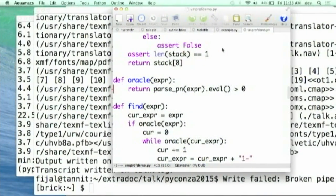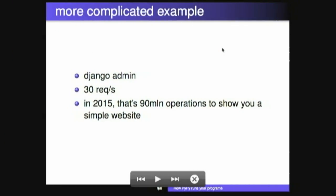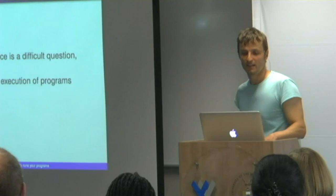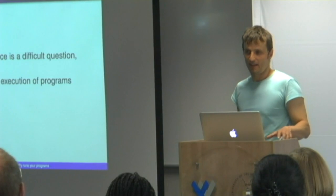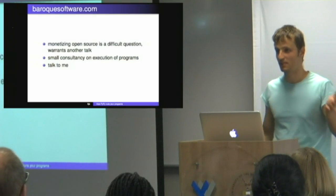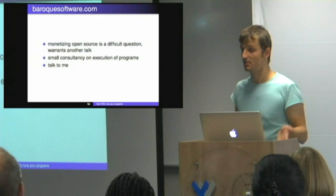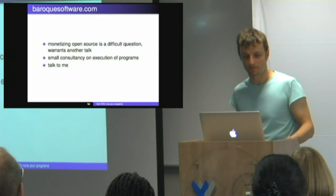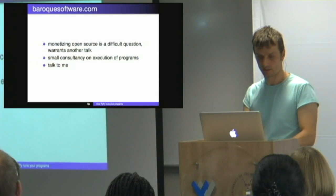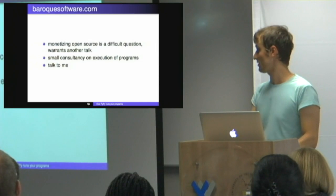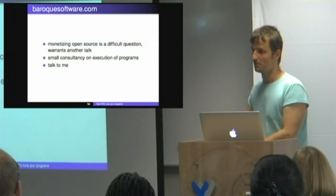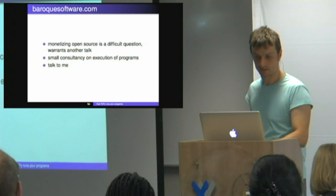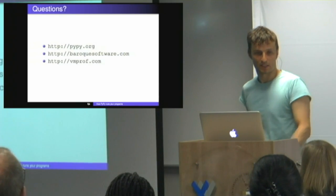We are slowly running out of time, right? So I'm just going to quickly say what I do. I run a small company called Baroque Software. We write VMProf, we write a lot of stuff. And we do consulting mostly because monetization of open source is a difficult question. So if you're interested in running your software faster, talk to me generally speaking. And especially if you're interested in expanding with VMProf. Questions?